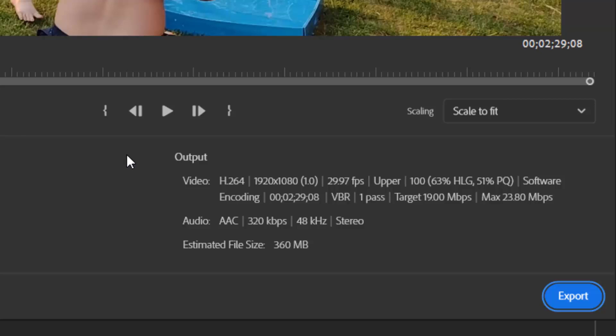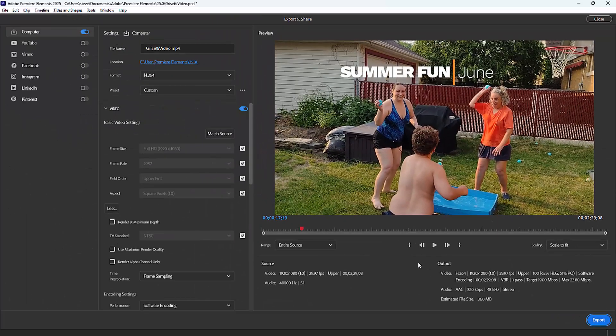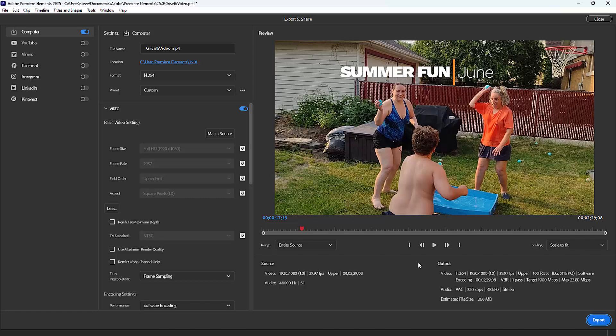That's why we said early on in this program you want to think about how you're going to use your movie when you start your project. In my case, I was creating a movie that was 1920 by 1080, 29.97 frames per second video, and that's going to be the default output. So again, think about at the very beginning when you're creating your project how you're going to use or output your project.